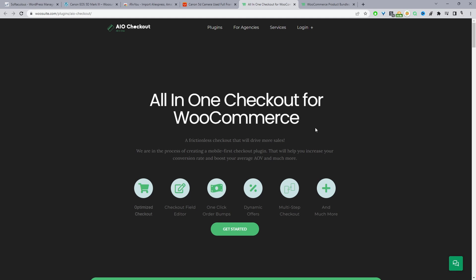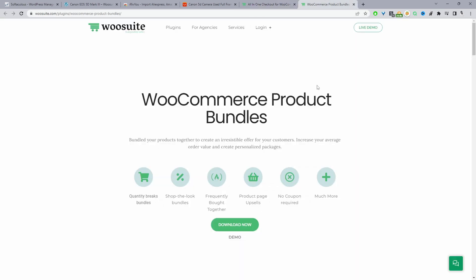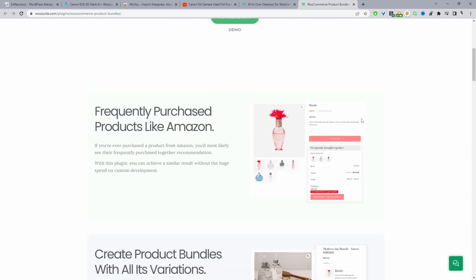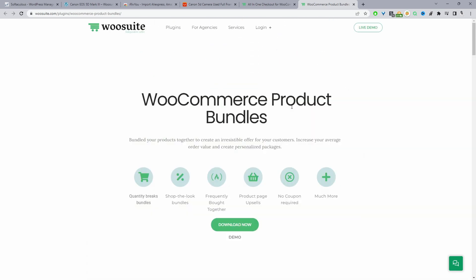The same as well if you want to create the tiered based pricing offers or frequently asked products then you can go ahead and get this WooSuite product bundle plugin. These two plugins are optional but if you run a dropshipping store it makes sense to try and maximize your average order value.